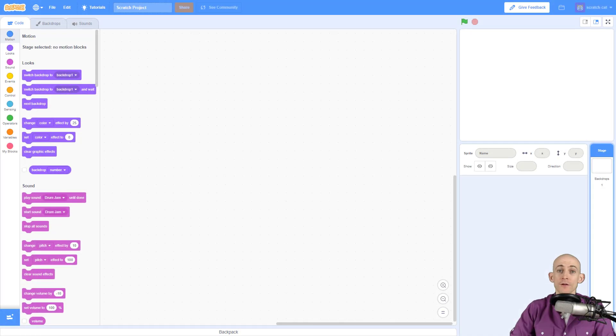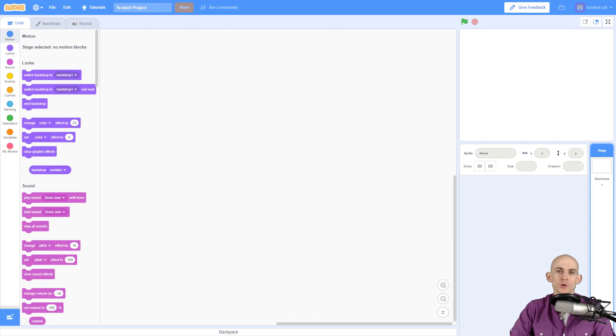Welcome back fellow coders, Jared O'Leary here with Boot Up. In this video I'm going to show you how you can create music player controls in a Scratch project.